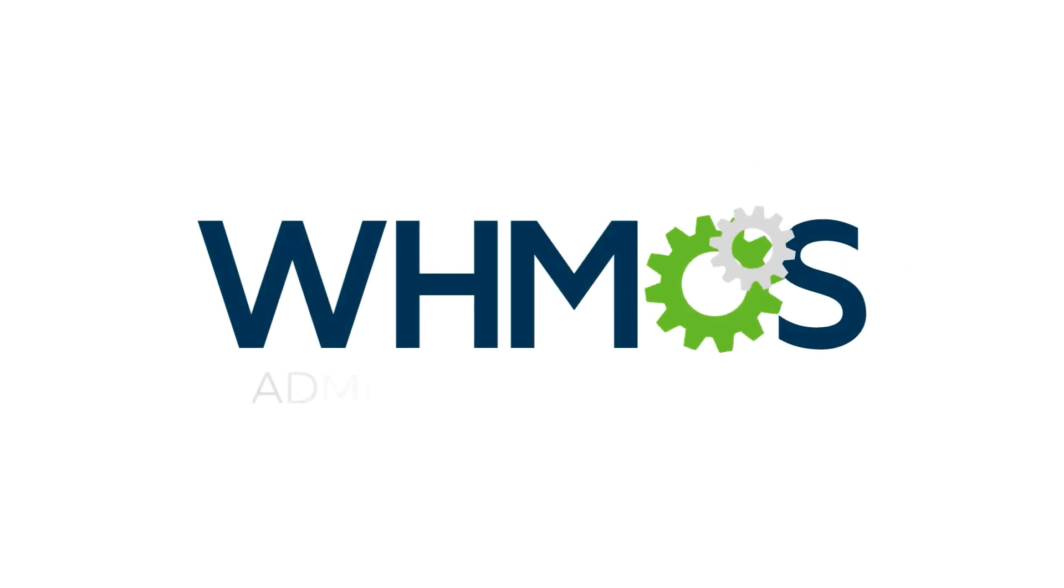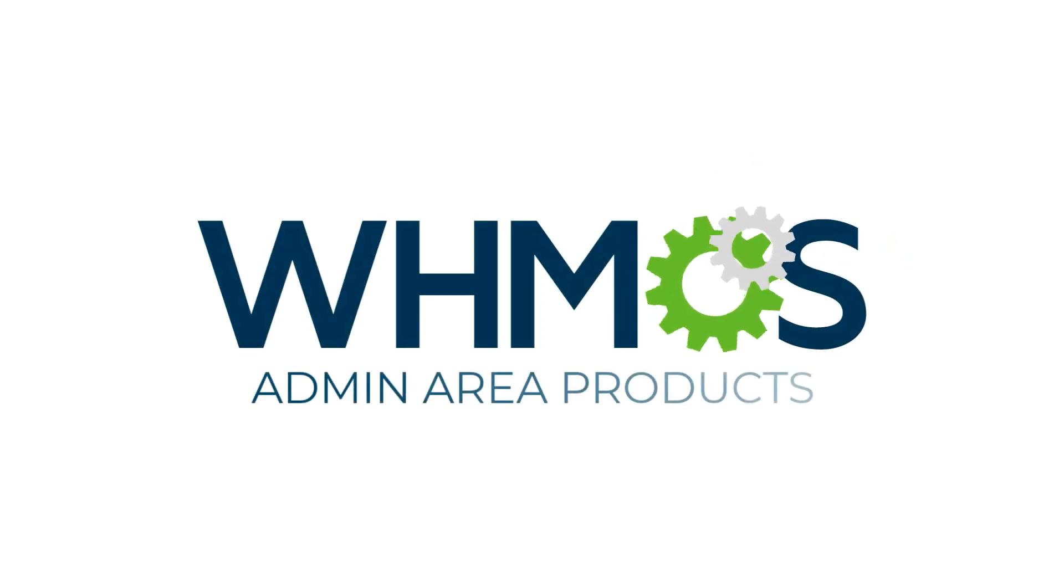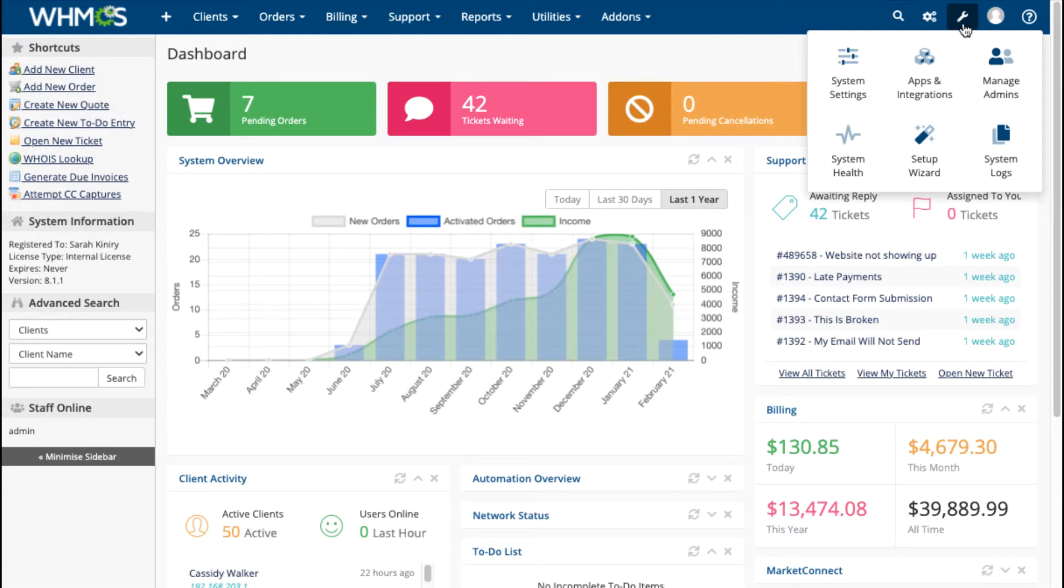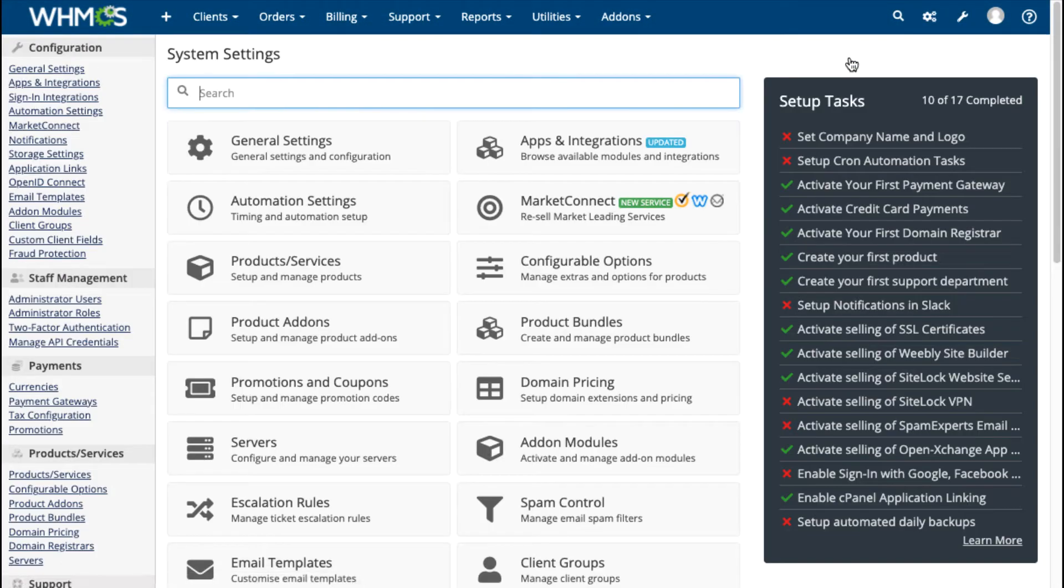WHMCS lets you create unlimited products that are customizable and configurable, with flexible pricing options and a simple setup process.